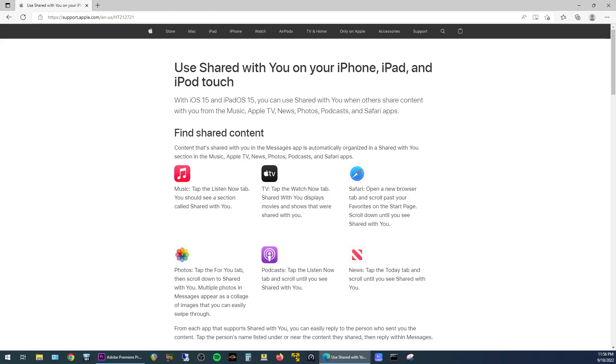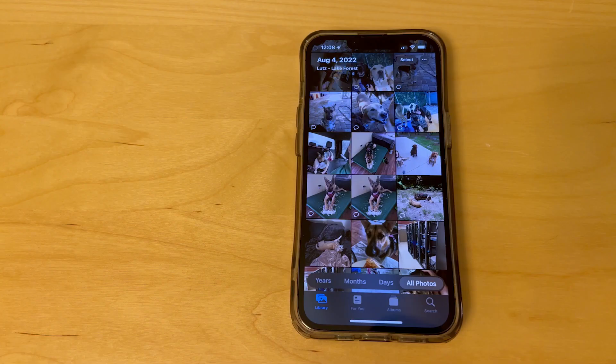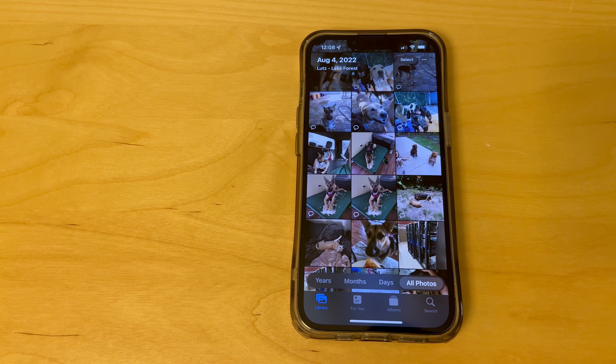Apple introduced this feature in the iOS 15 update. I'm sure there are plenty of folks that like the convenience of having all of the pictures gathered in one place in the Photos app. Personally, I prefer my Photos app to just have the pictures that I took. Luckily, Apple gave us a few quick and easy options to remove the pictures that were shared through iMessage.